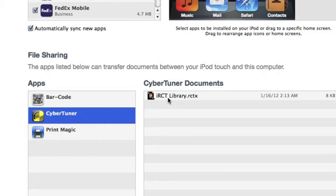Note that for the initial release, Cybertuner is limited to one tuning file which must be named irctlibrary.rctx. Enabling multiple files is on the list of features to come very soon.